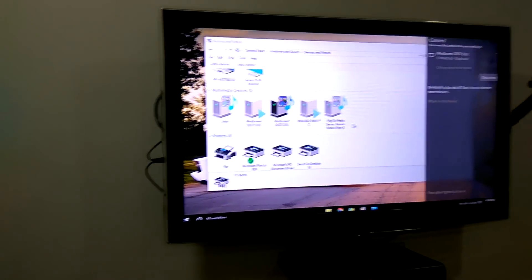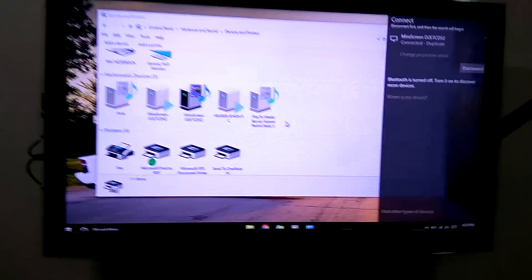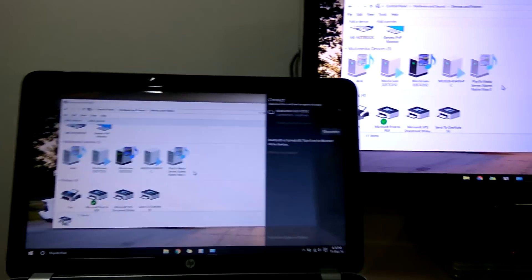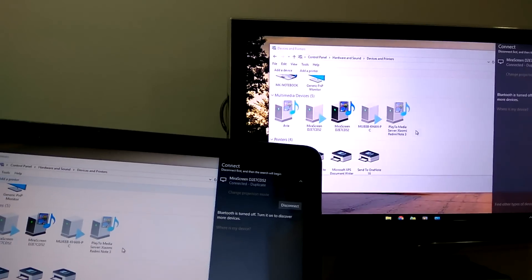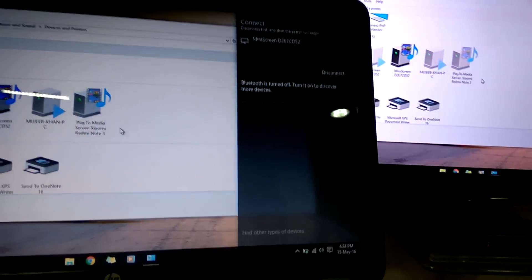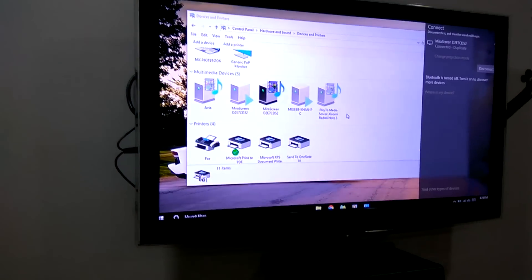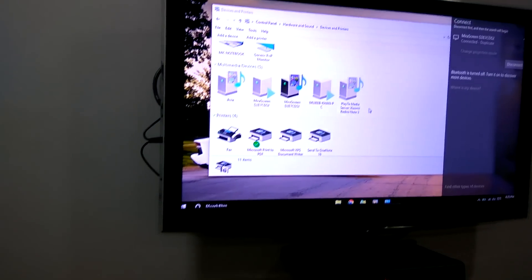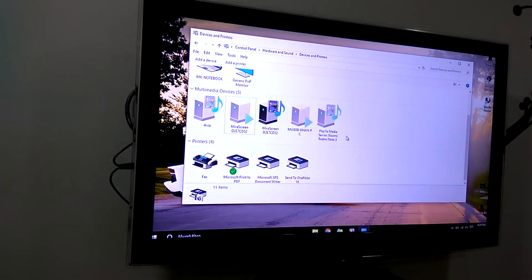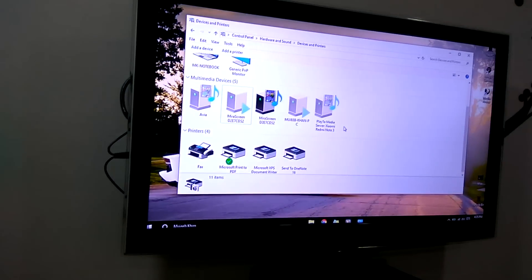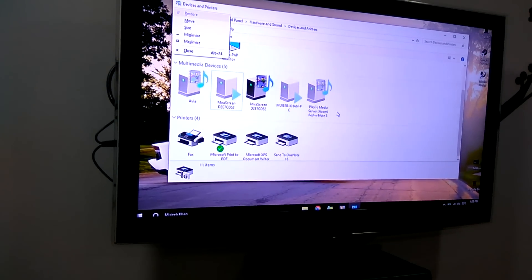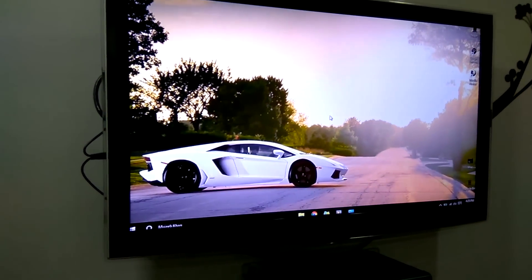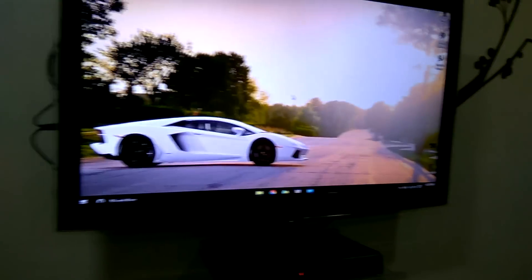The screen of my laptop is replicated on the TV. So if I do anything, it's good for projection and everything. So that's it, guys.